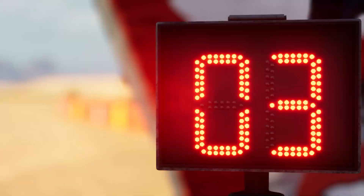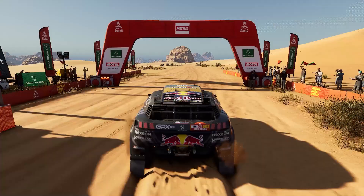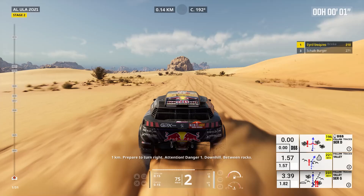5, 4, 3, 2, 1. Go. One kilometer, prepare to turn right. Attention, danger one, downhill, between rocks.